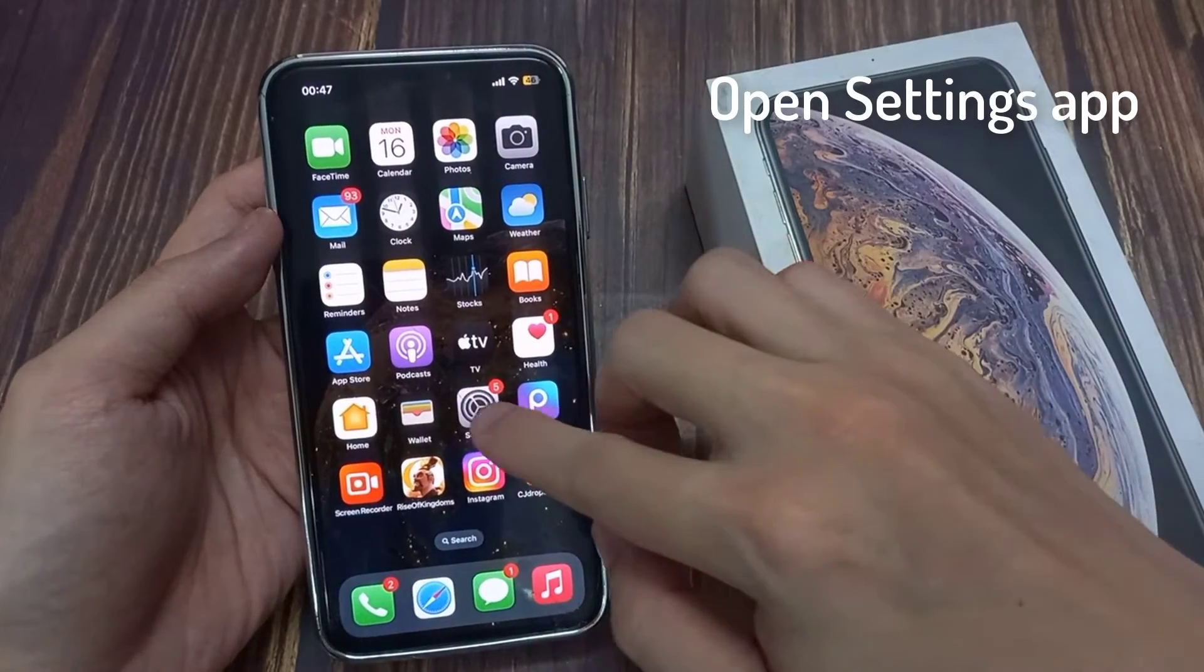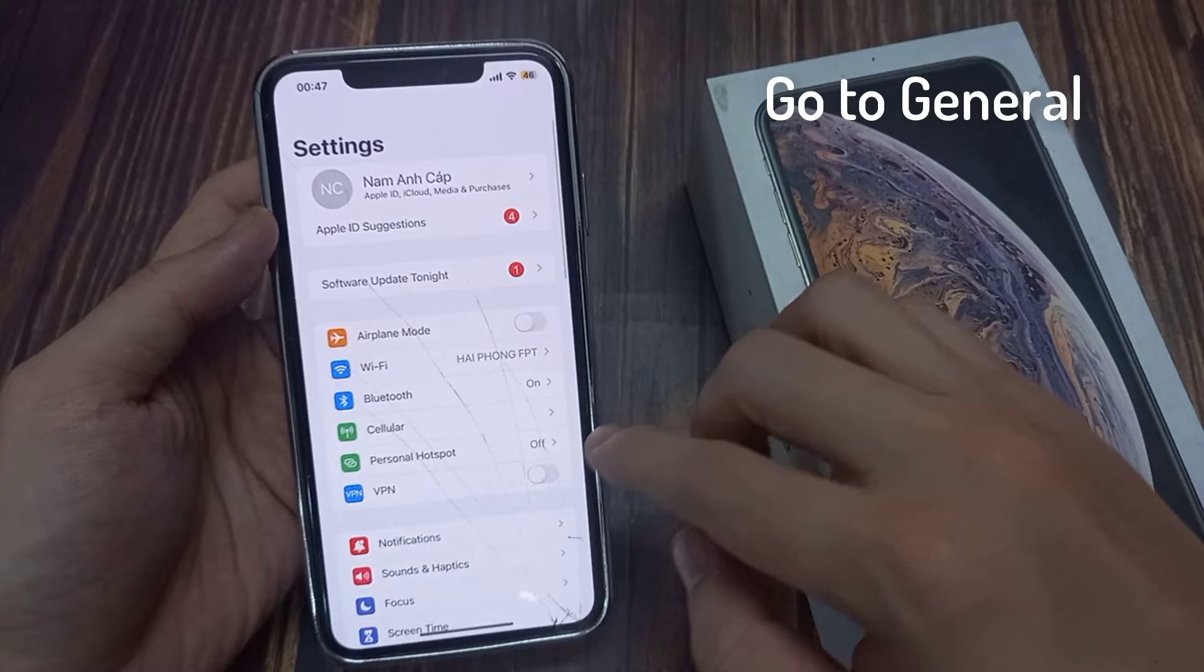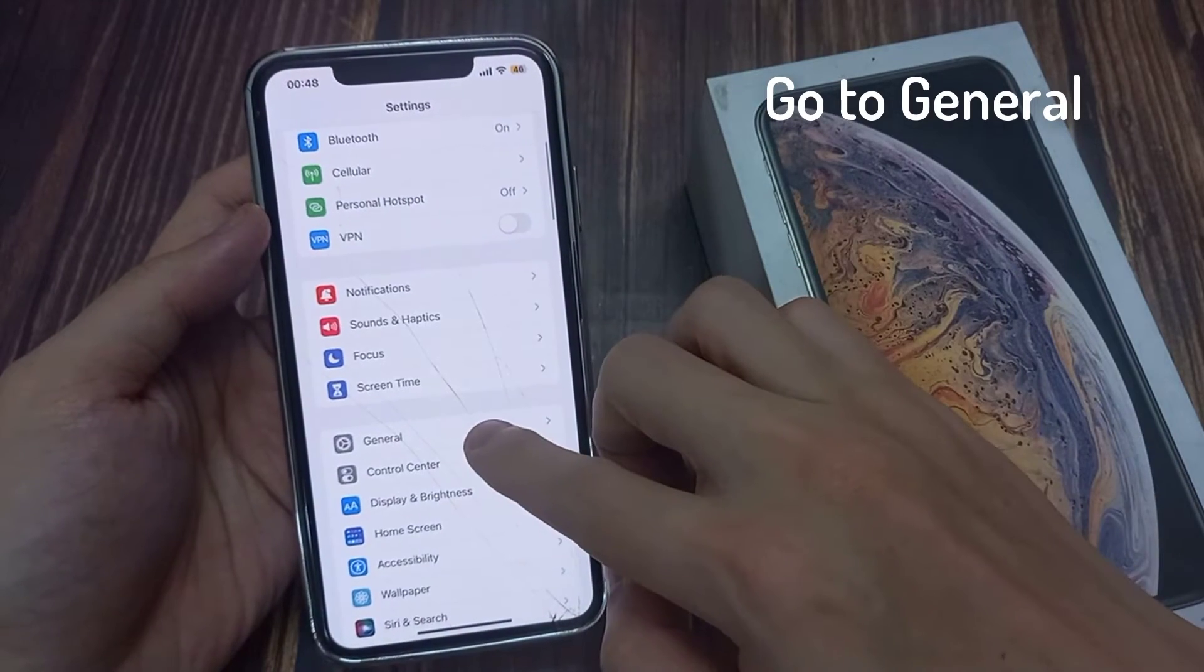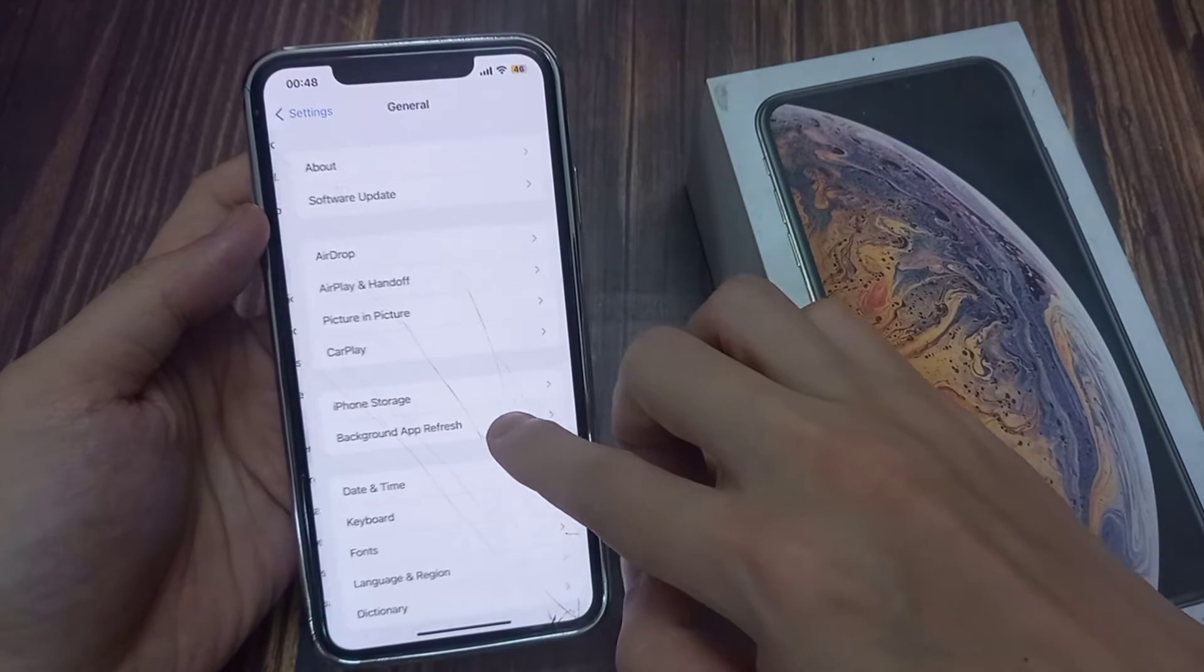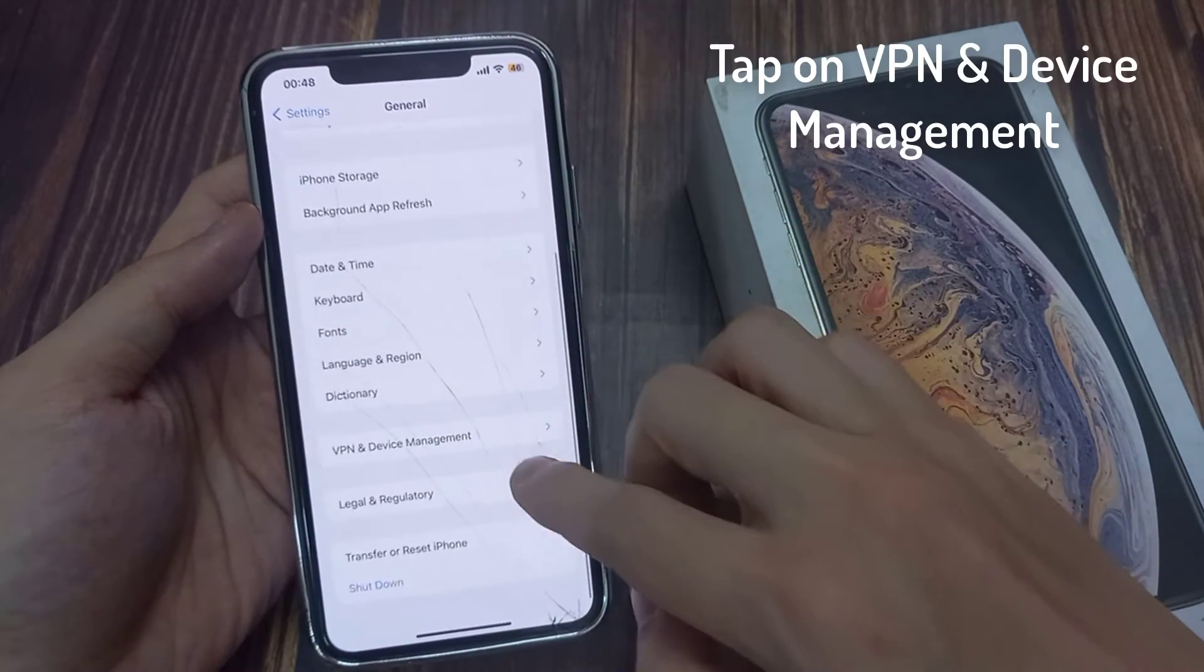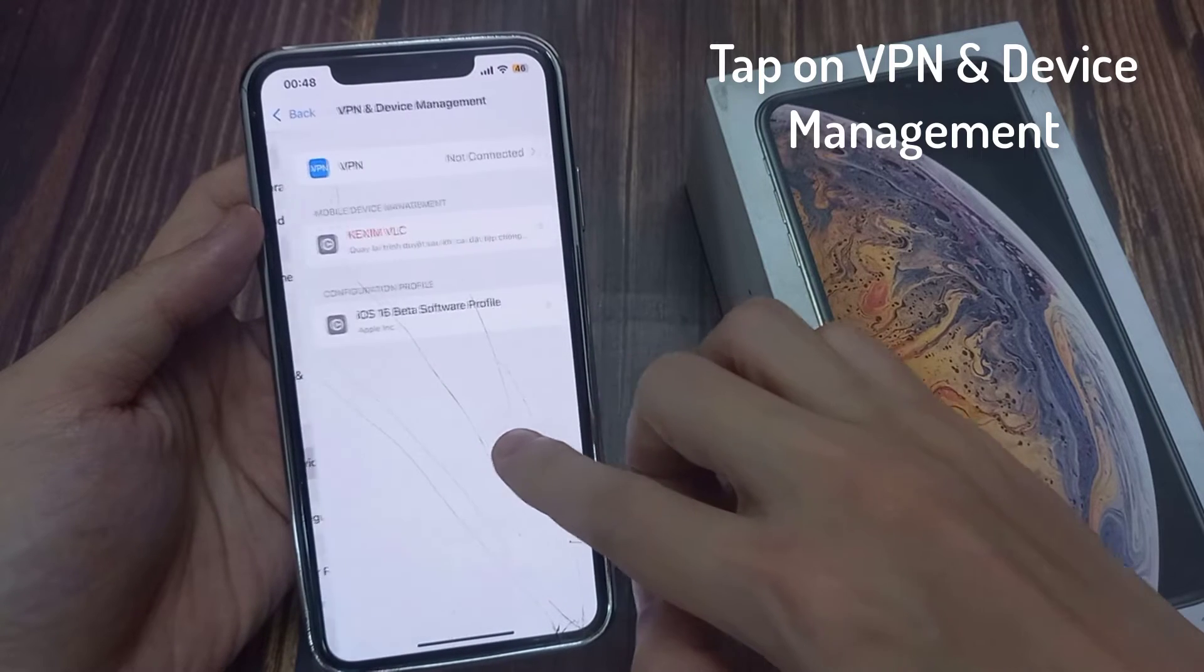So if we open up the settings app, then go to general, and then you scroll to the bottom here until you see VPN and device management.